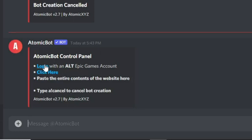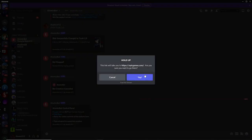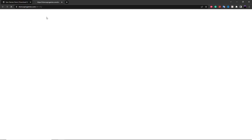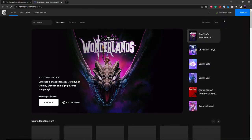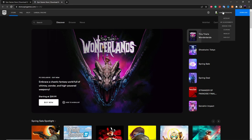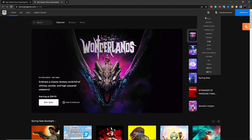The first option is the login button — click on it and it will take you to epicgames.com. Now confirm that you're logged in with your alt account and not your main account by looking at the top right.